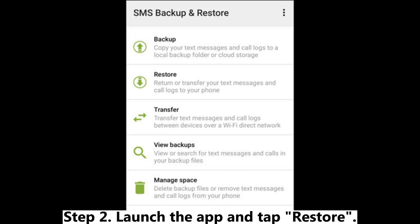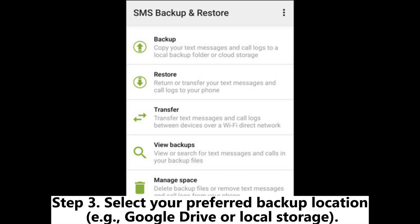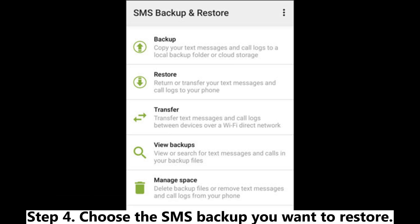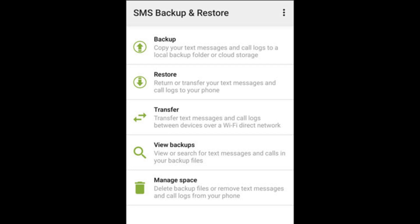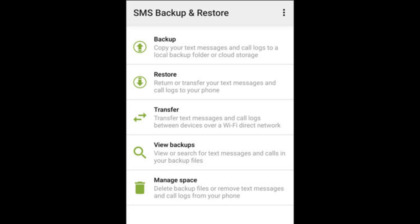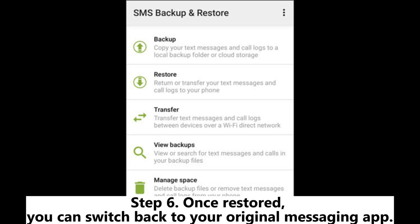Step 2: Launch the app and tap Restore. Step 3: Select your preferred backup location, for example Google Drive or local storage. Step 4: Choose the SMS backup you want to restore. Step 5: Follow the prompts and allow the app to become the default SMS app temporarily. Step 6: Once restored, you can switch back to your original messaging app.